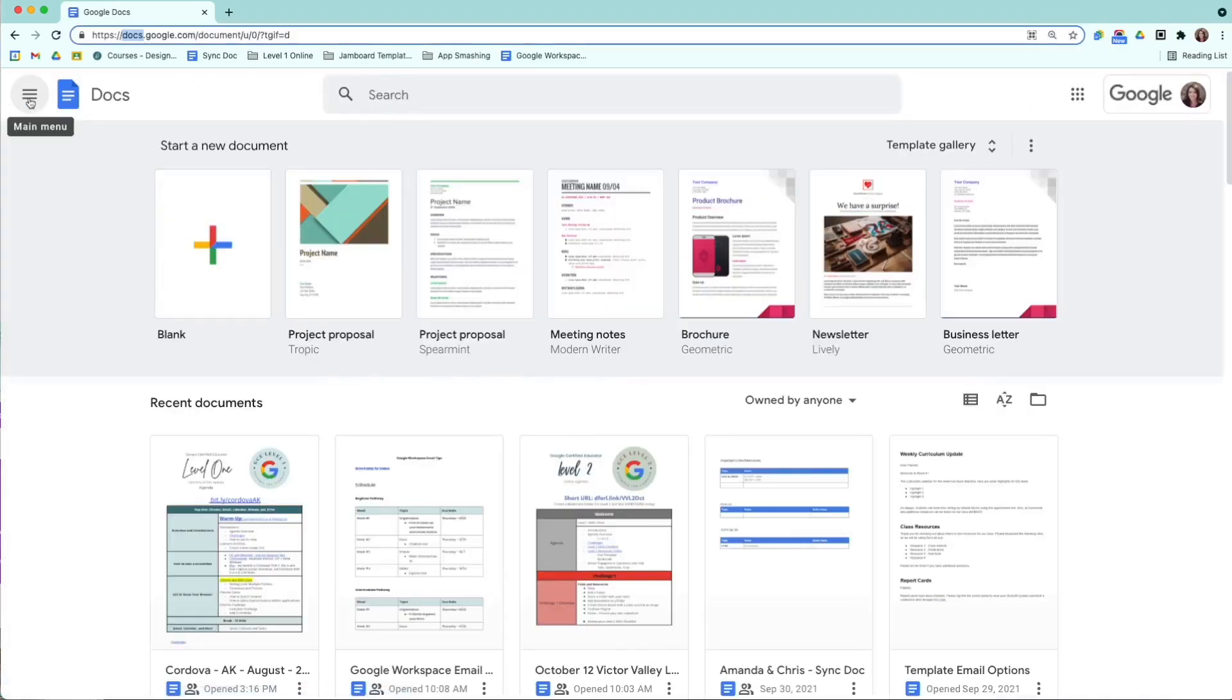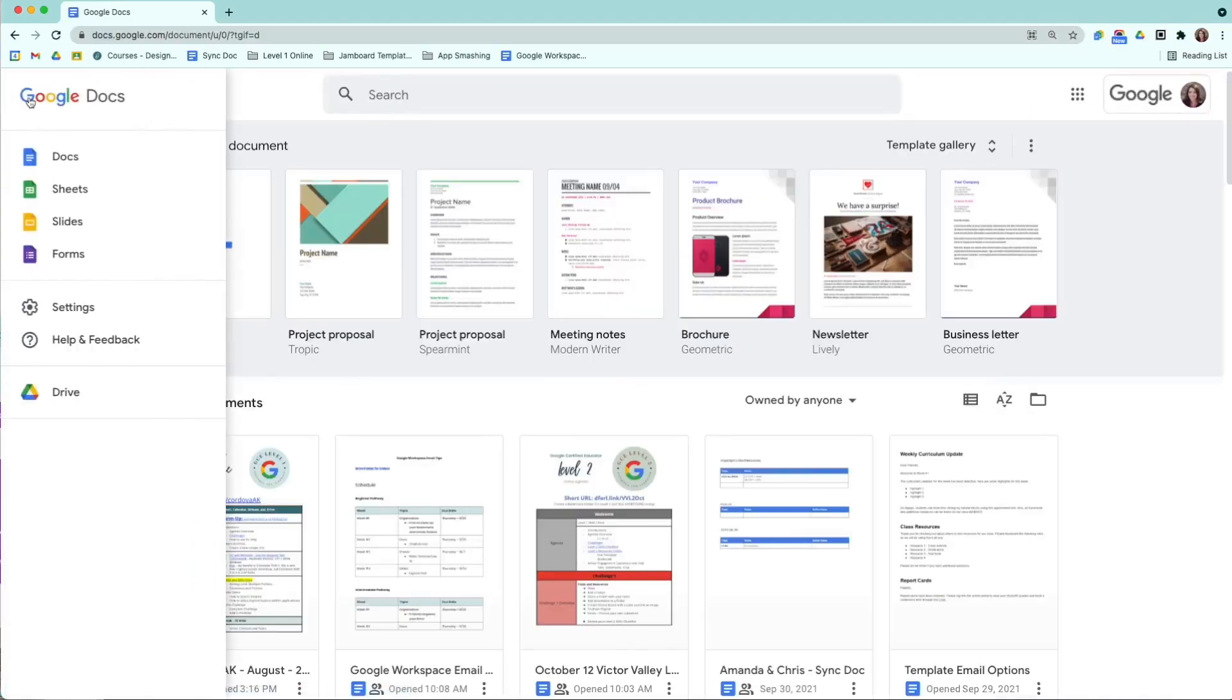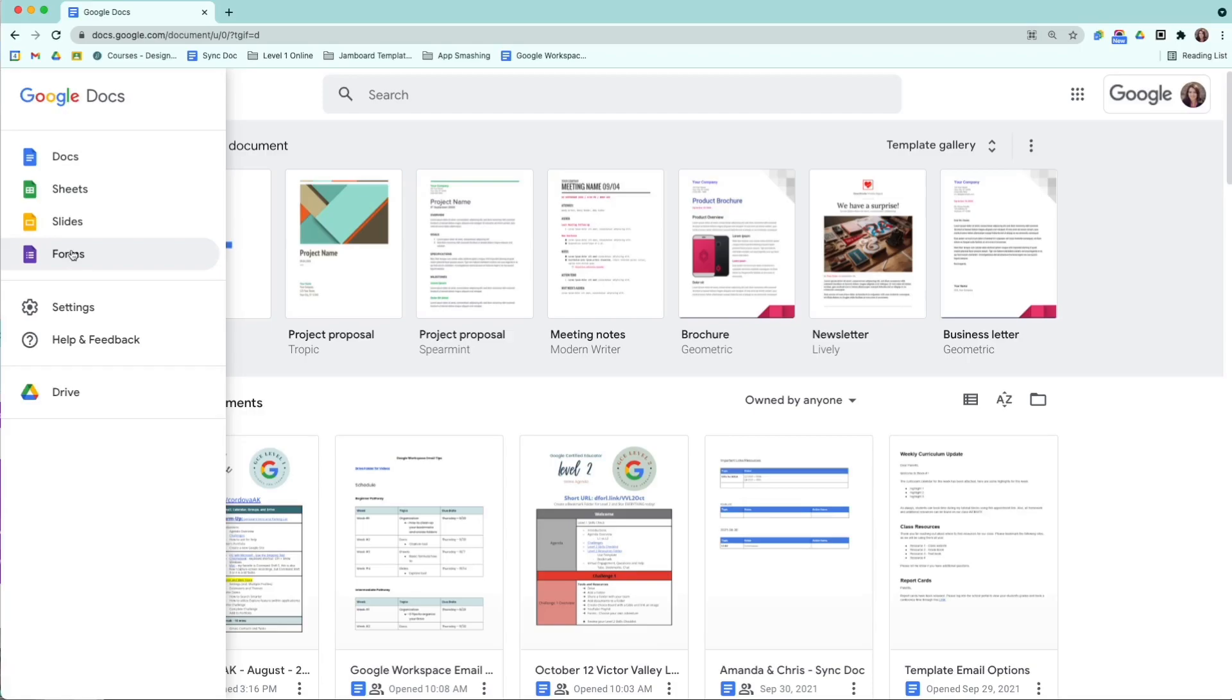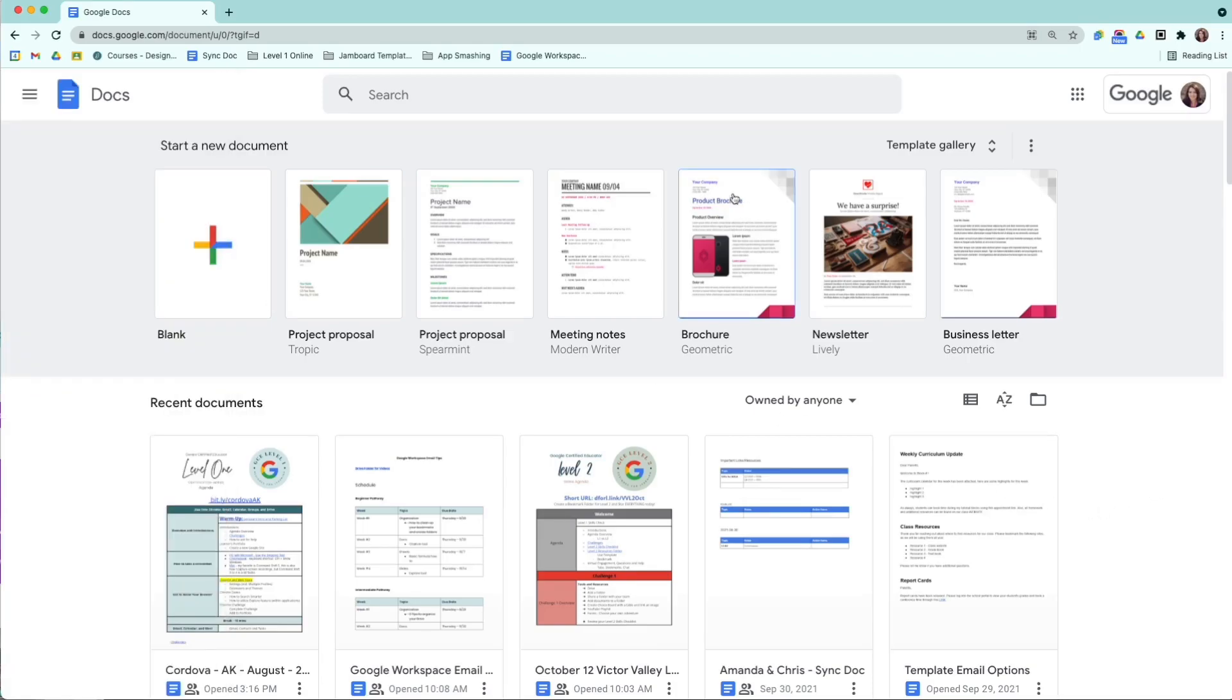You can also click the three lines, the main menu over here on the left-hand side, and you can see Docs, Sheets, Slides, Forms. The site's homepage is also very similar, even though it's not listed here. If I want to see the templates, all I have to do is select Template Gallery.